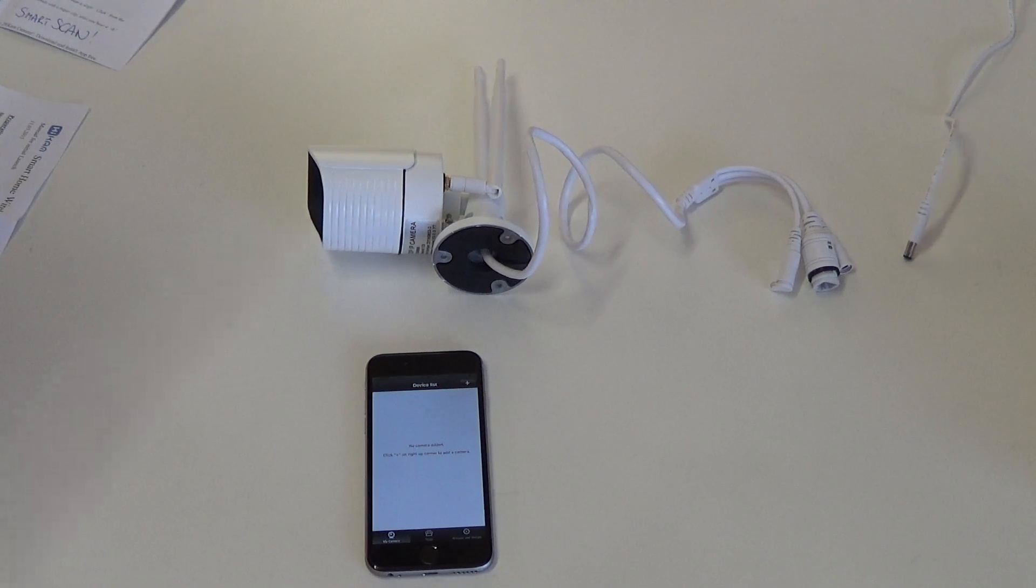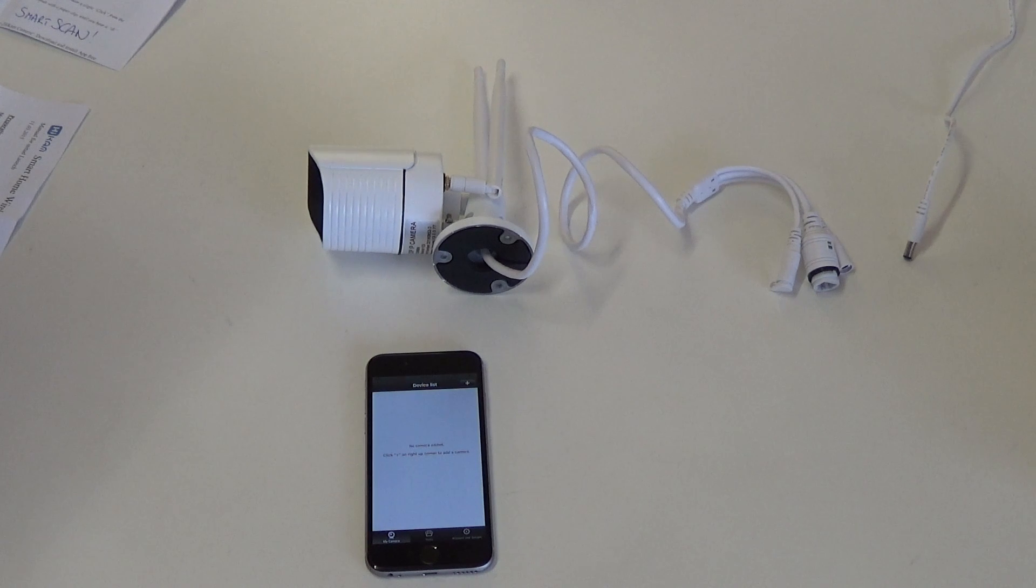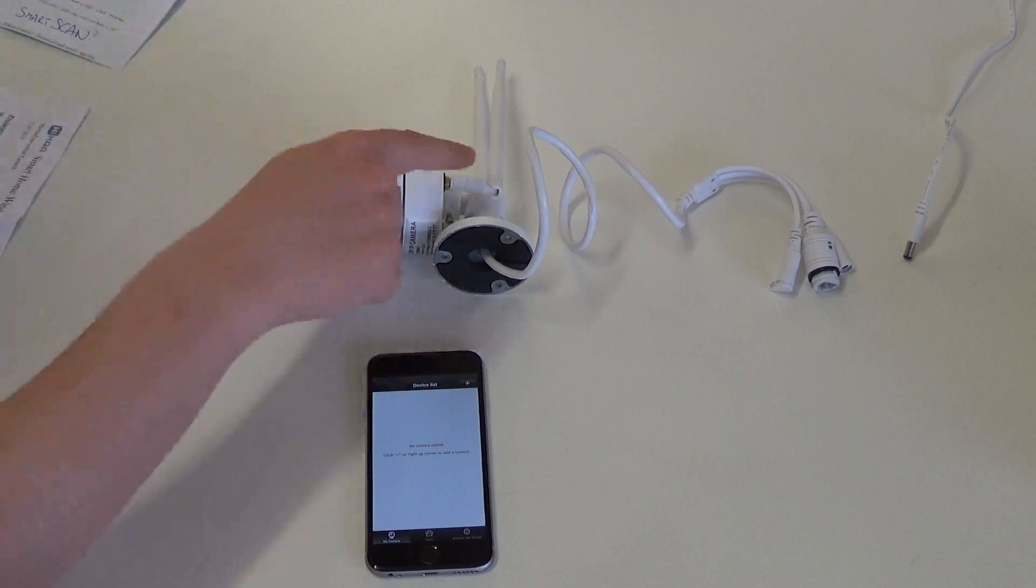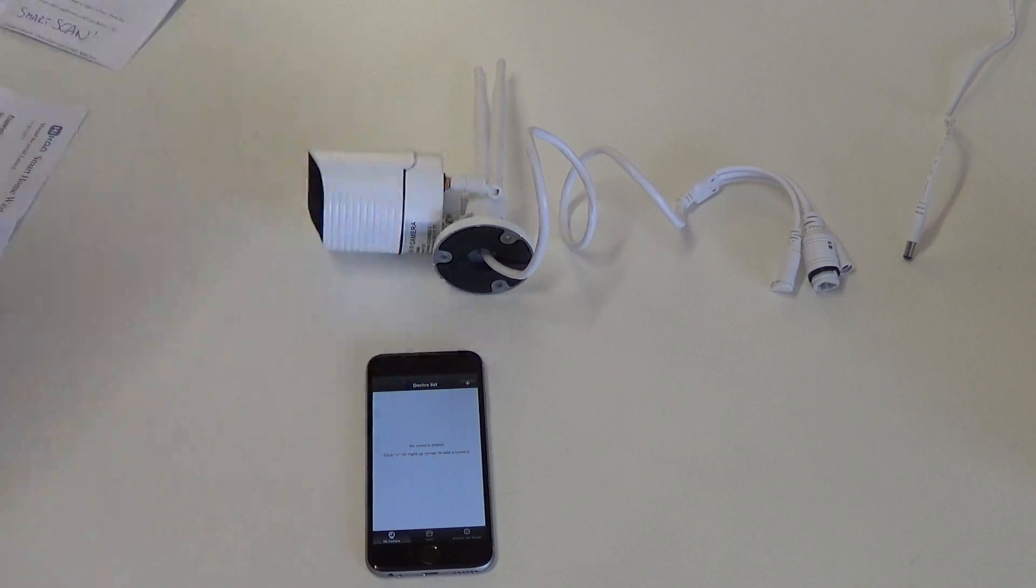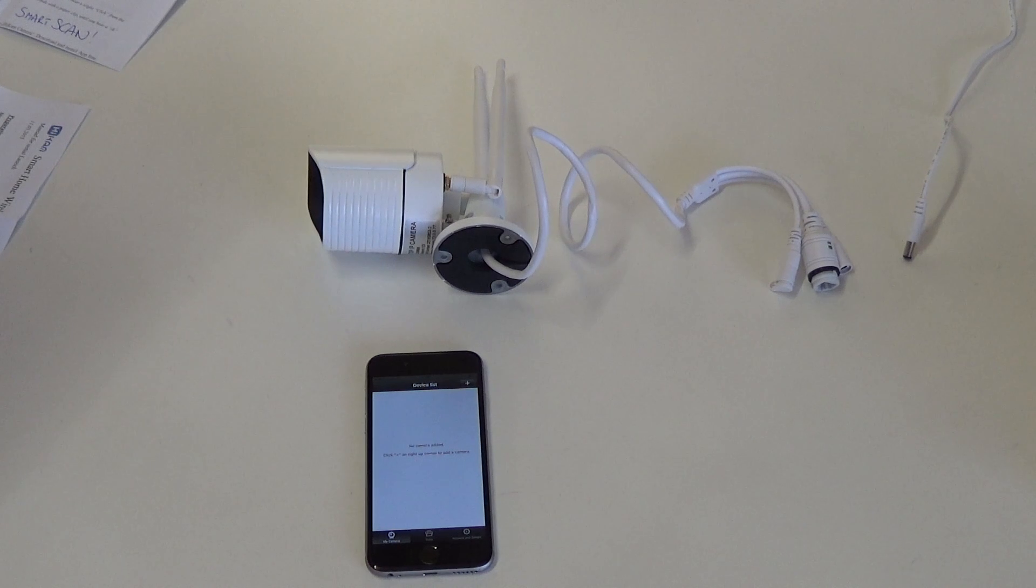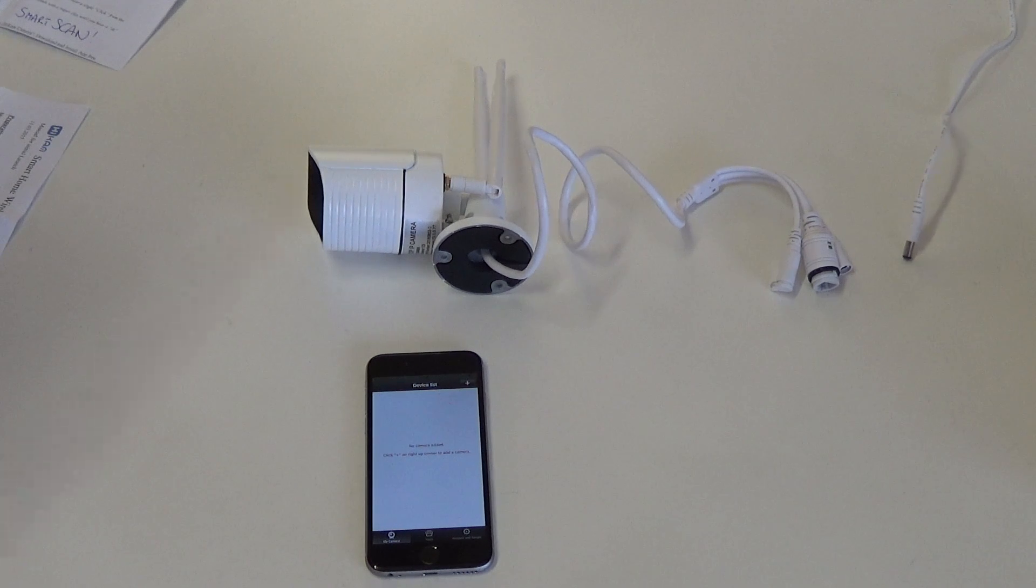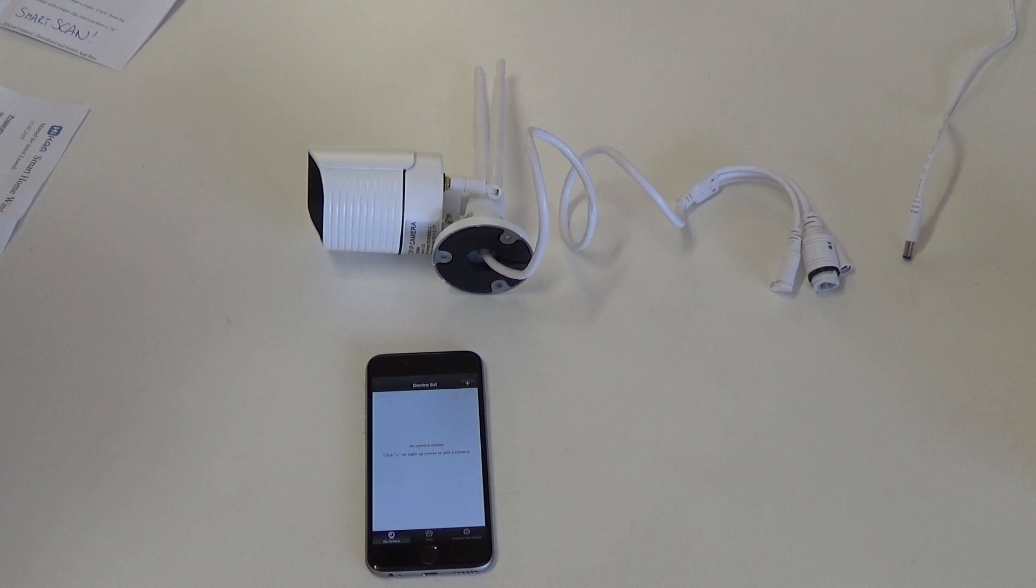Now, to configure your camera using Smart Scan, you'll have to make sure that you have installed the Wi-Fi antenna, your Wi-Fi supports the 2.4 GHz frequency band, and that your camera is no more than 3 meters away from your router at the time of configuration.